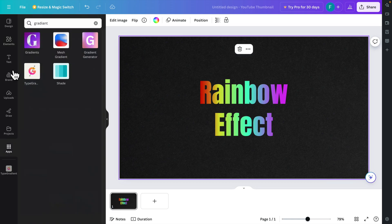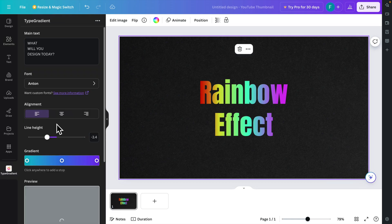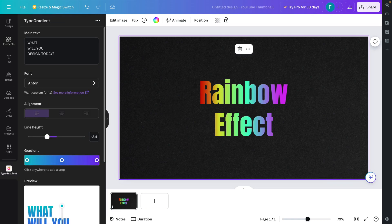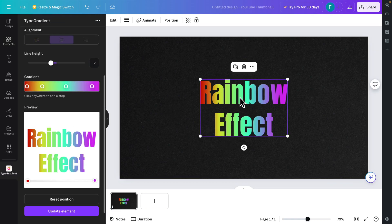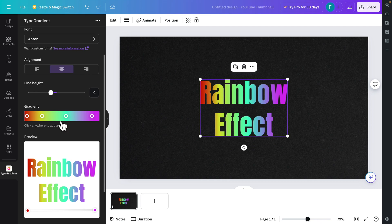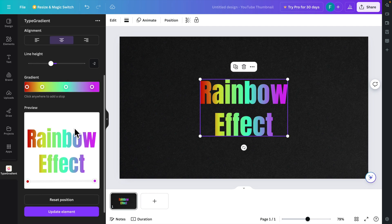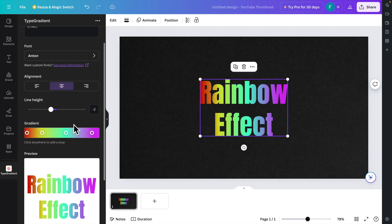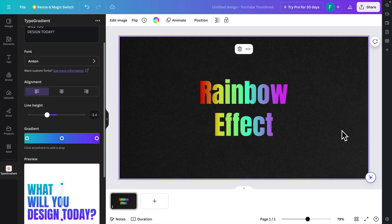Hi, in this video we will see how we can create a rainbow effect using Canva, and I am going to use the Canva free version. So let's get started.